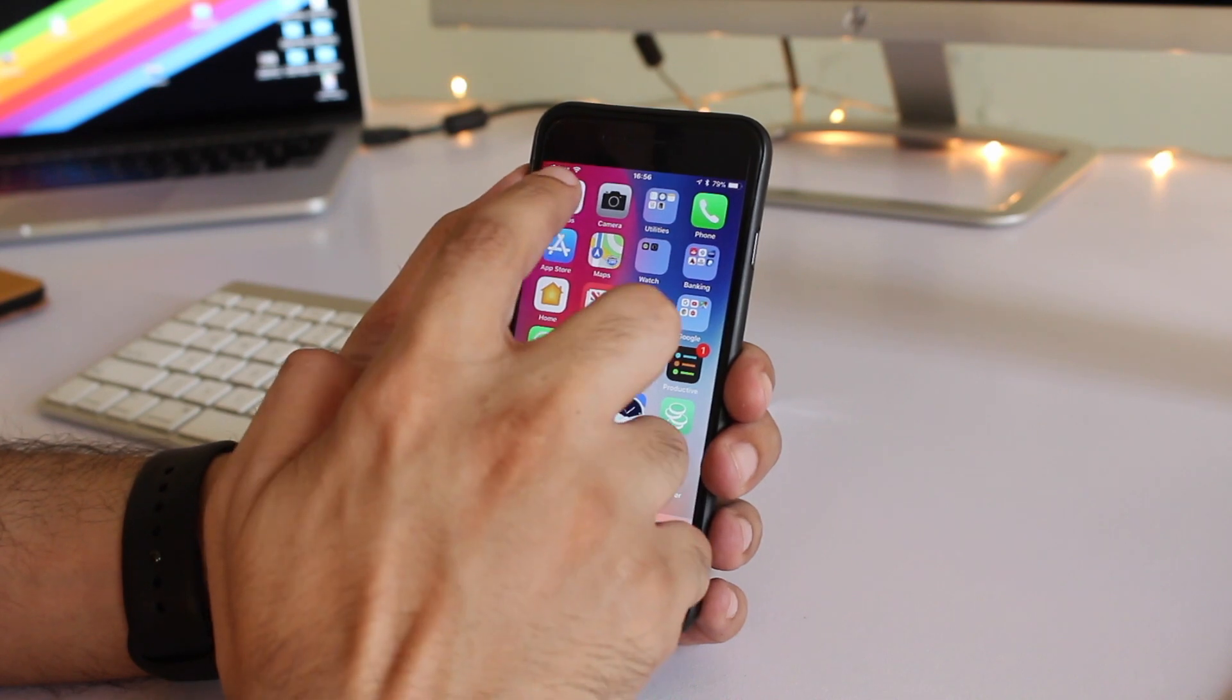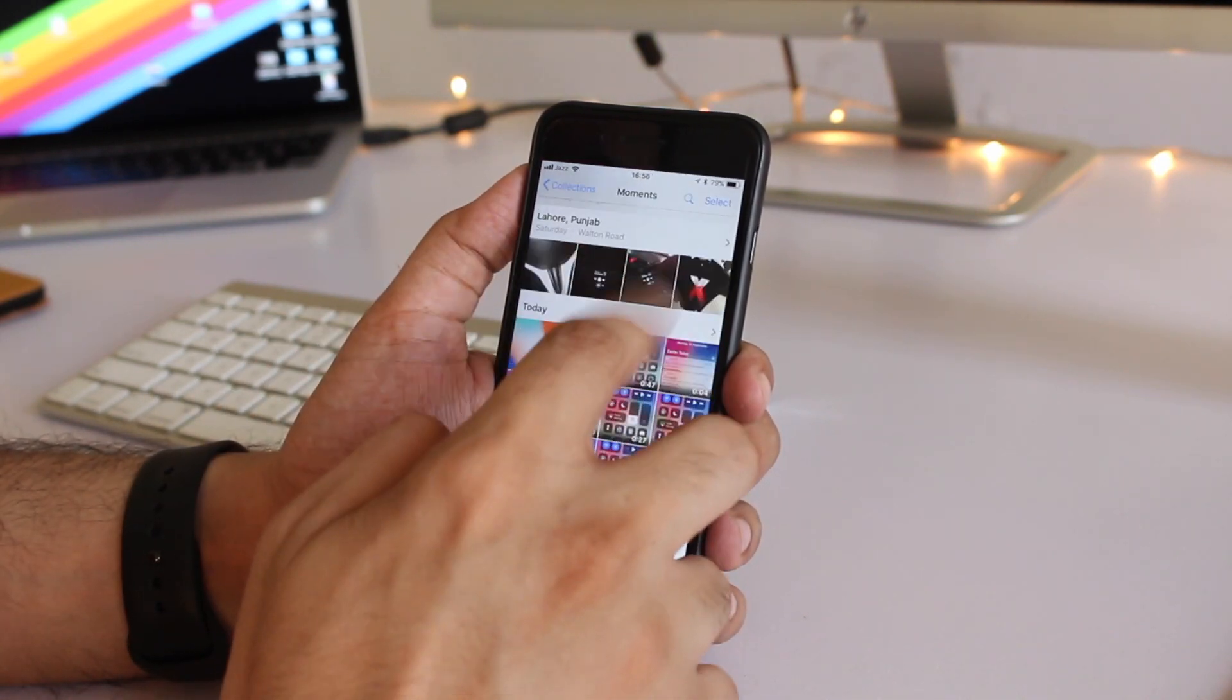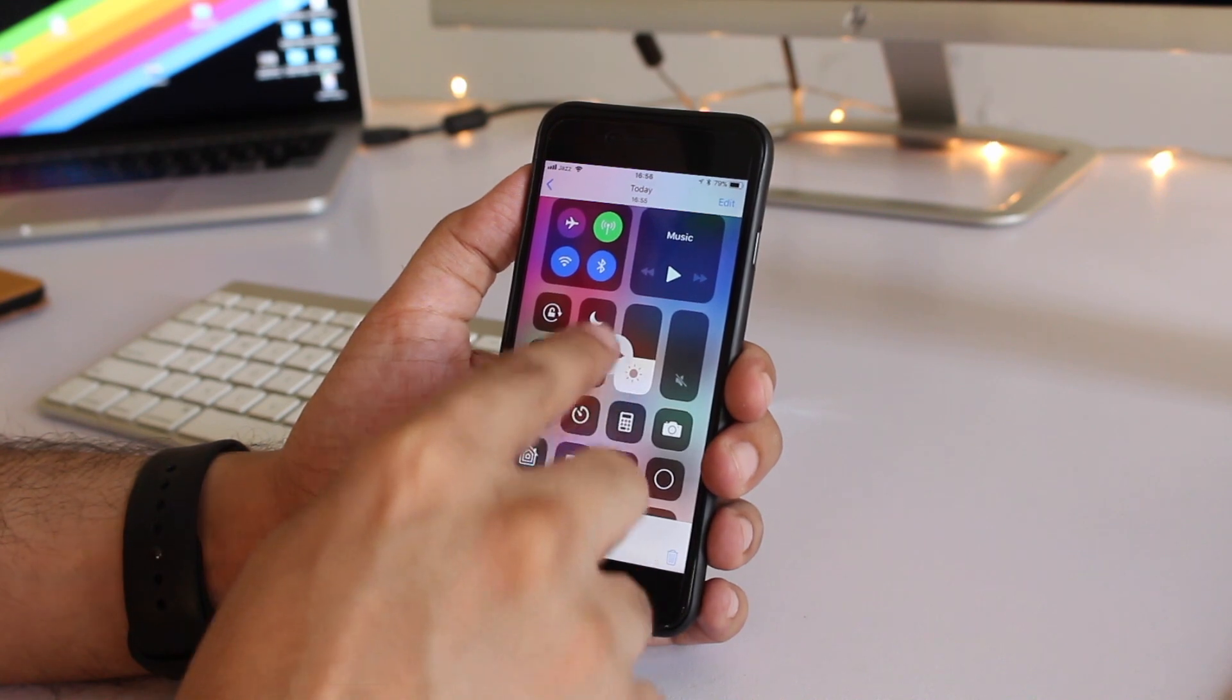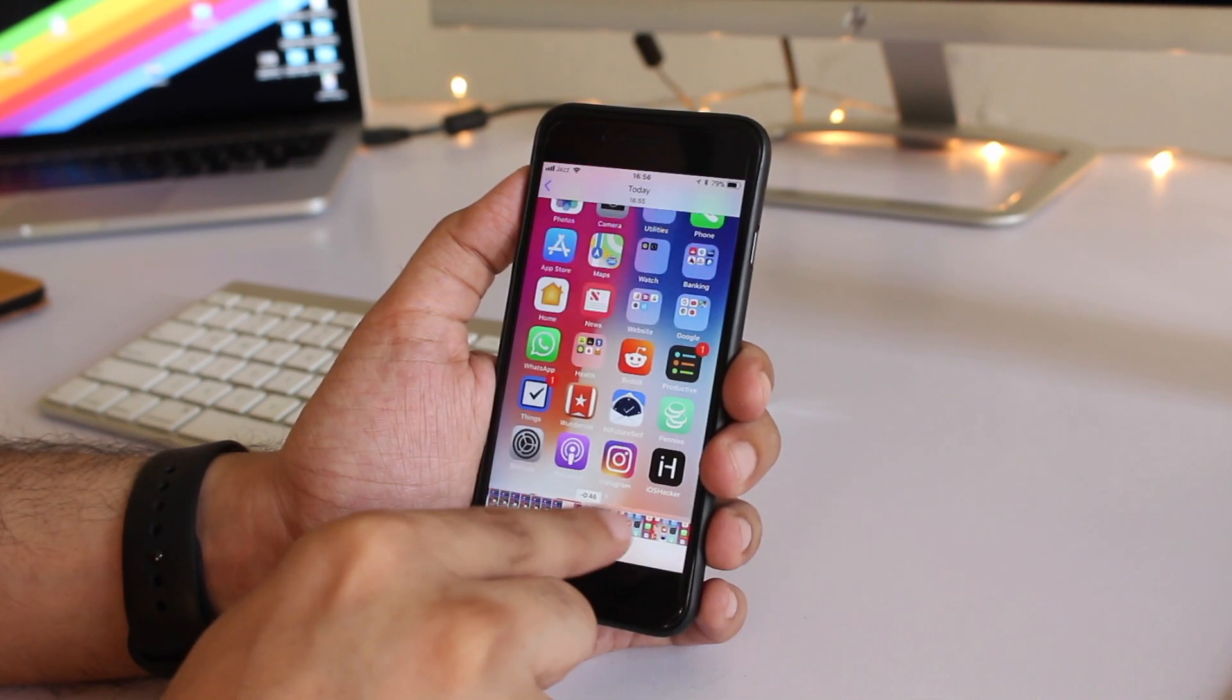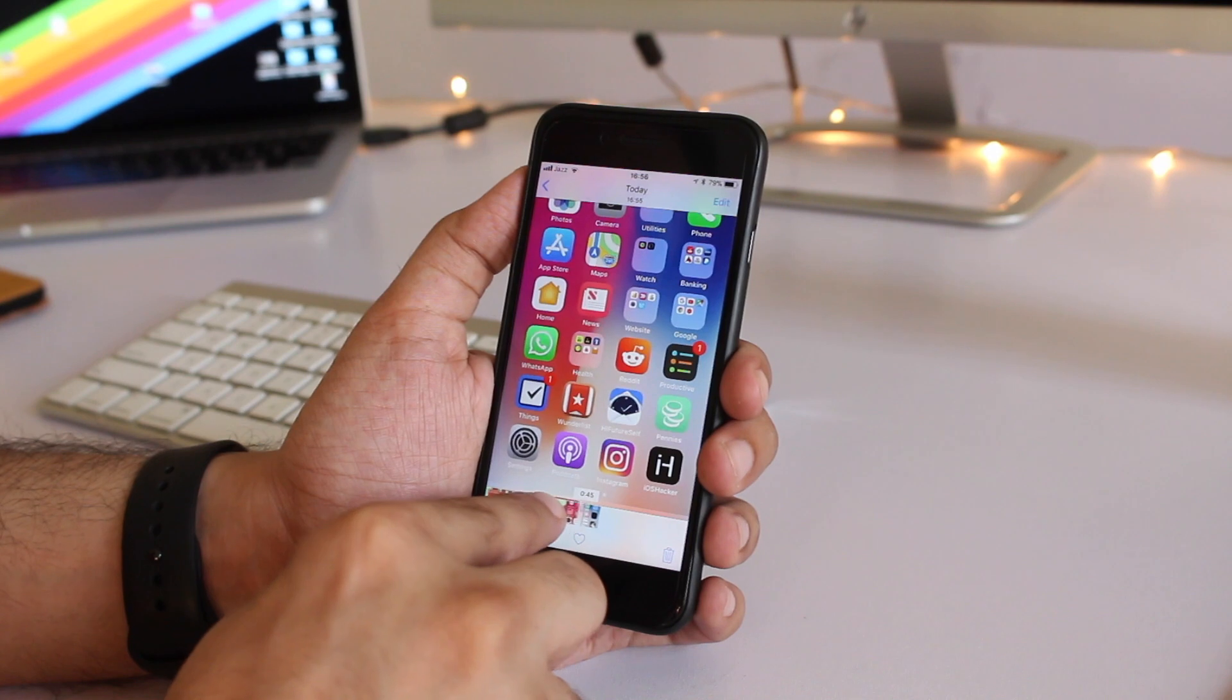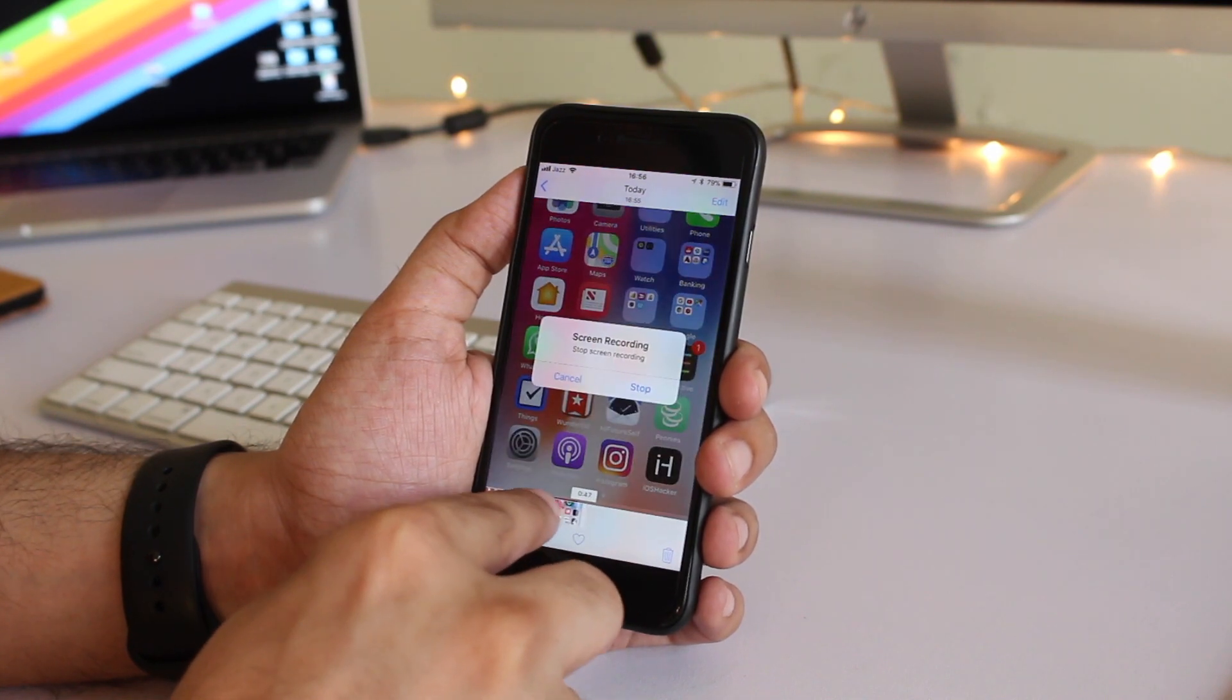Now I'm going to show you one useful tip here as well. As you can see this is the video we just recorded. So in the end there is this stop recording pop-up that you are going to see.